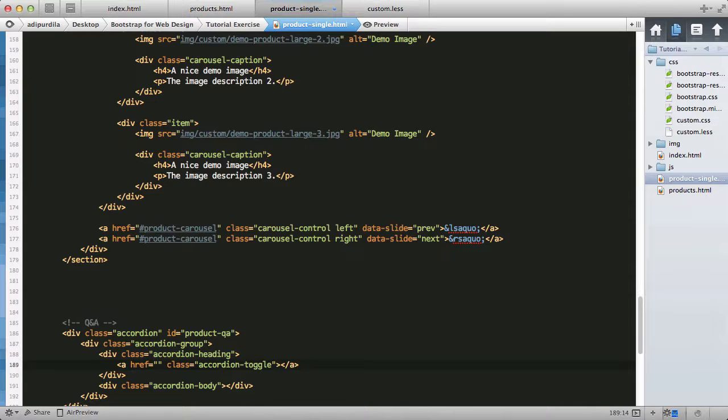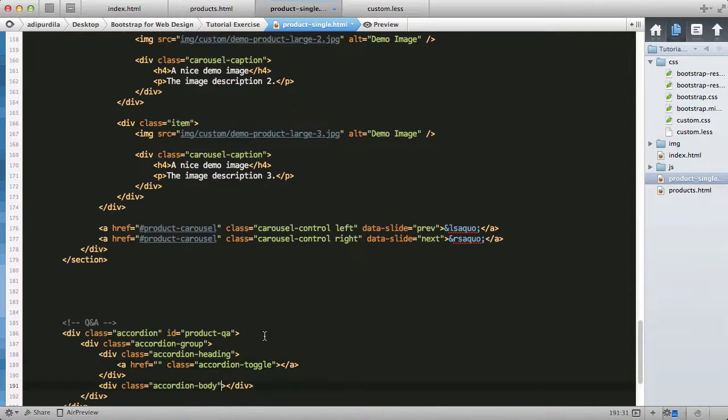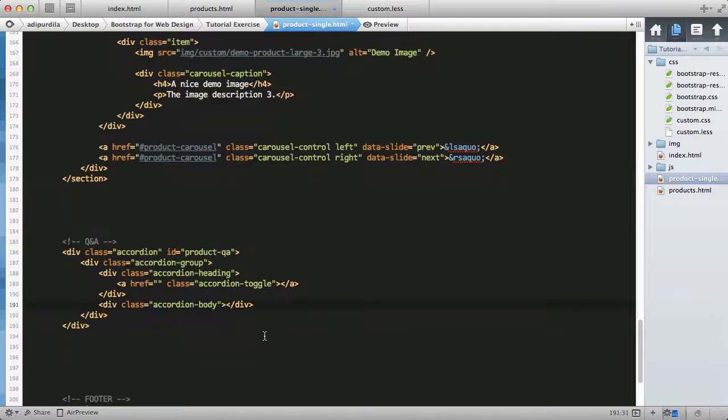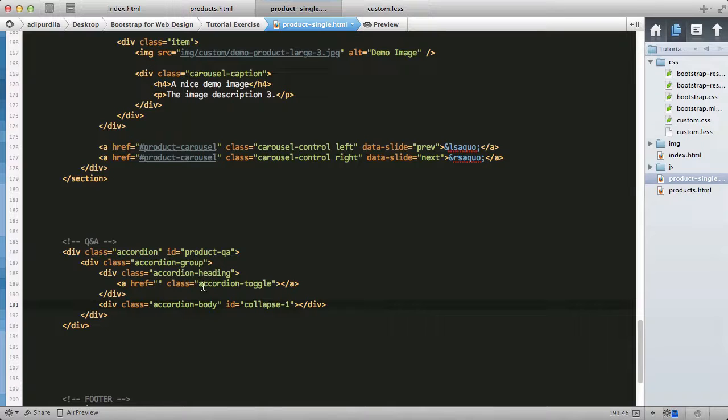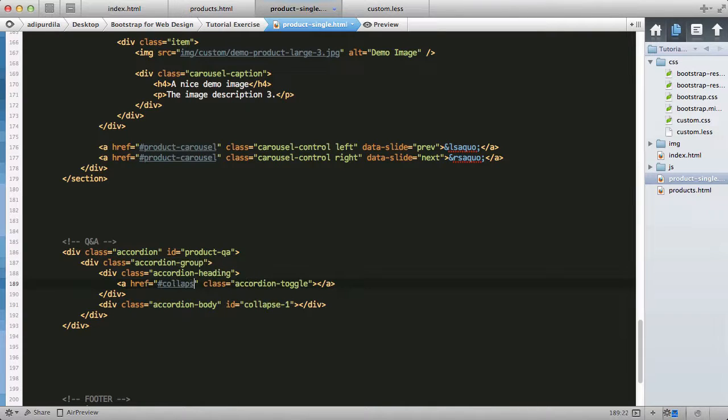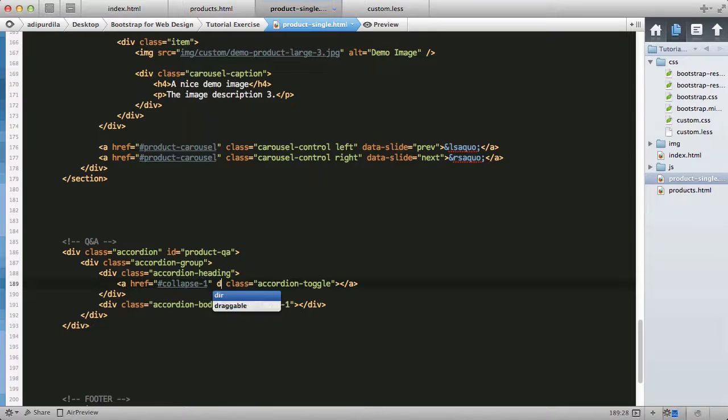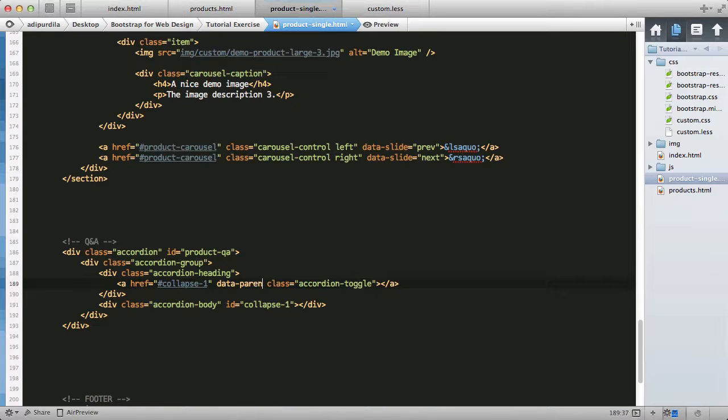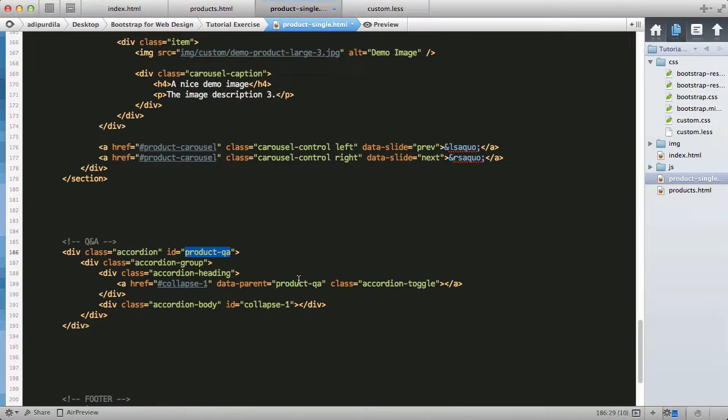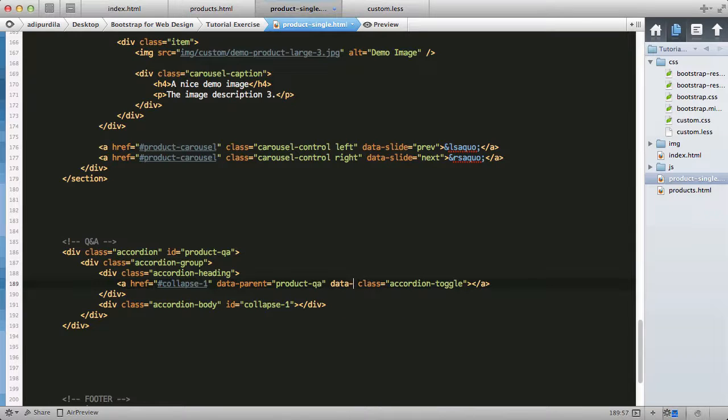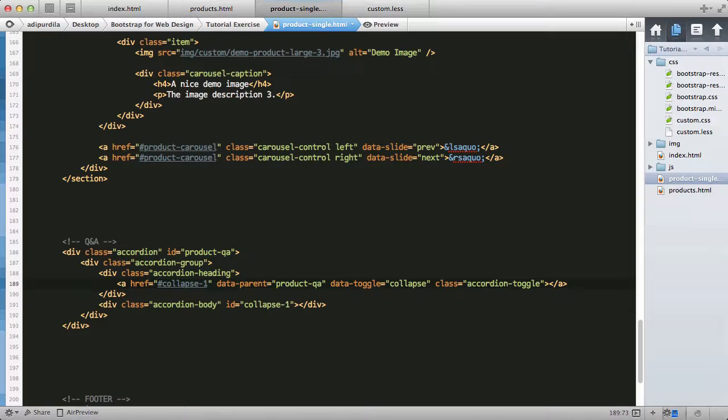The href should be linking to an ID for the accordion body. Let's set collapse one - href will point to collapse one. We must also specify a data-parent which is product Q&A, and then data-toggle equals collapse.